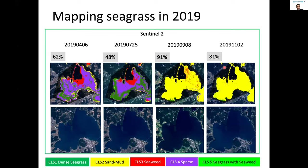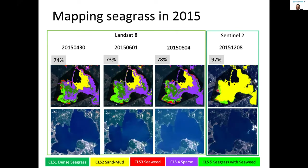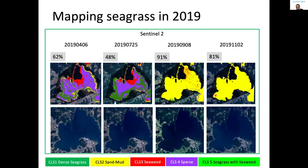I did the same analysis for 2019. The accuracy is very poor — I am still working on improving the training dataset. The key point is that a lot of seagrass has disappeared in winter time. As you can see in the image taken on November 2nd, the green patches that were present before have gone. This corresponded very well with our ground-truthing survey result.